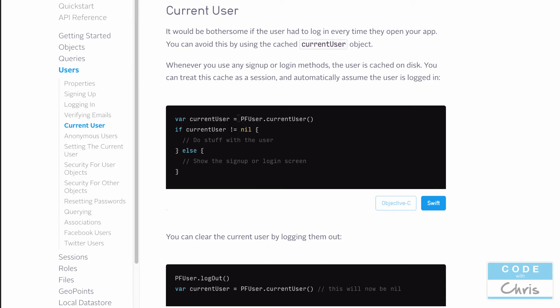Current user is another class method that returns the PF user object if it's cached. So let's take a look at this. PF user dot current user. If there's nothing in there and it's nil, then show the sign up or login screen. But if you get a PF user object, then you can know that the user has logged in already or his session hasn't expired.